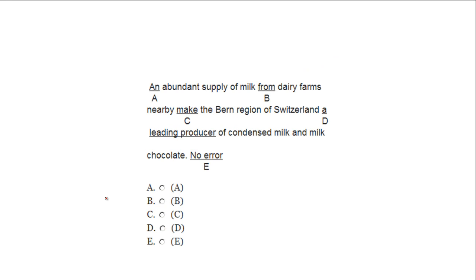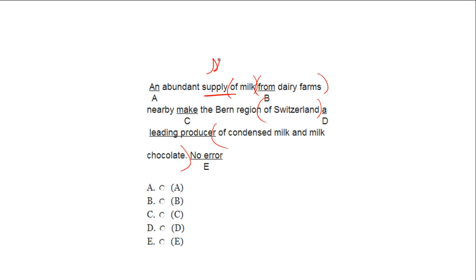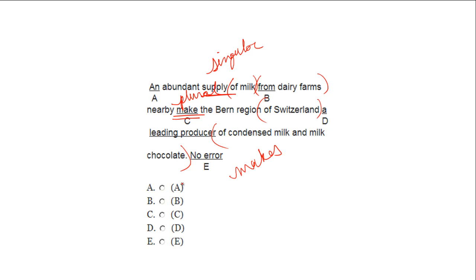Next: 'An abundant supply of milk from dairy farms nearby make the Bern region of Switzerland a leading producer of condensed milk and milk chocolate.' Prepositional phrases: 'of milk,' 'from dairy farms,' 'of Switzerland,' 'of condensed milk and milk chocolate.' Subject: 'supply' — singular. Verb: 'make.' Testing: Glenn makes lunch — singular; Glenn and Jen make lunch — plural. 'Make' is plural; there's subject-verb disagreement. To fix this we need the singular verb 'makes.' The error is C.